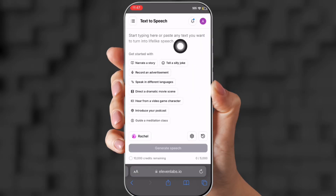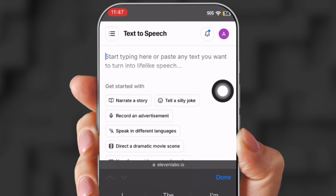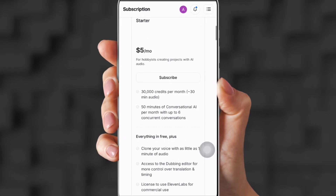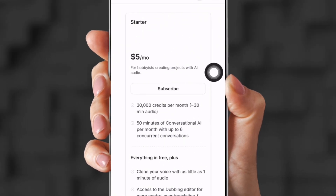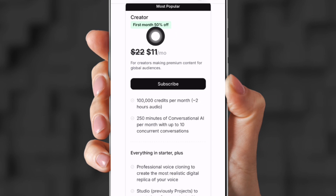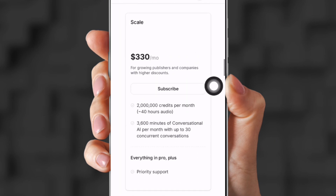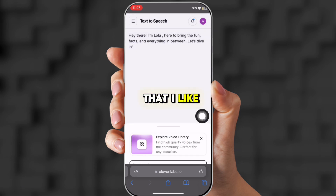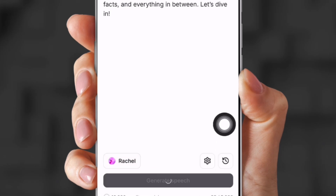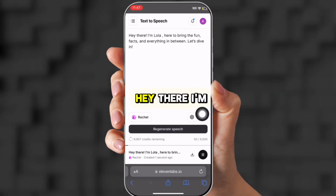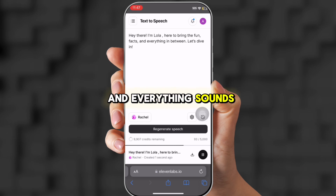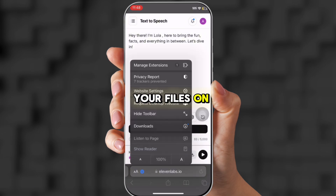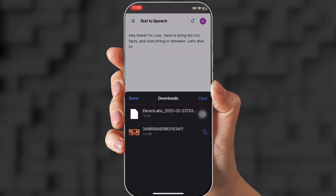Type something in the text box — I'm going to put a little introduction. It's a free account, or you can pay $5, and there's also a Creator account for $11 and a Pro plan for $99. I'm using the free account. I'm going to click one of the voices I like — I like Rachel — and click Generate Speech. [Avatar voice sample]: 'Hey there, I'm Lola, here to bring the fun facts and everything in between.' That sounds pretty good. All you need to do is download it and it will go straight to your files on your phone.